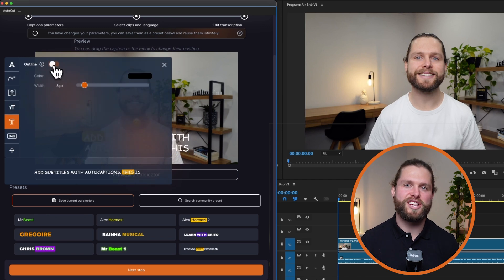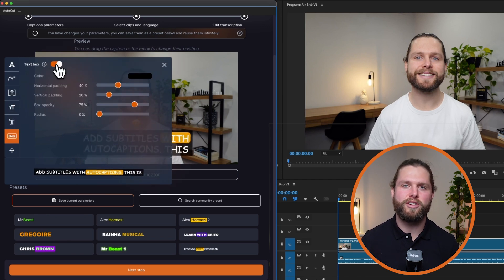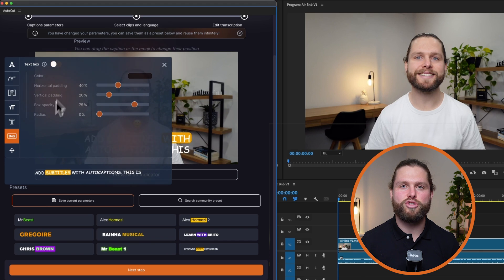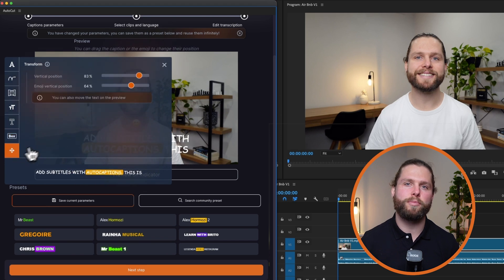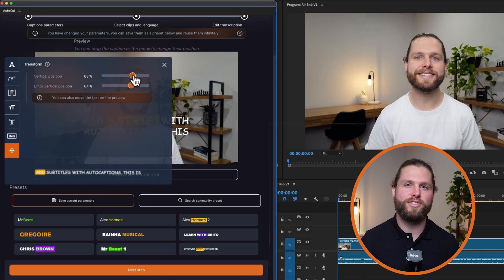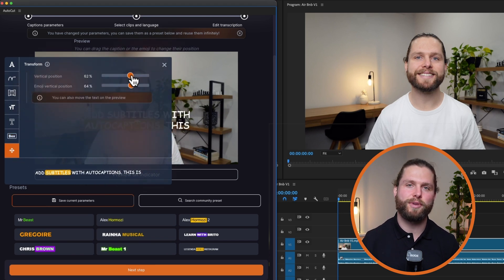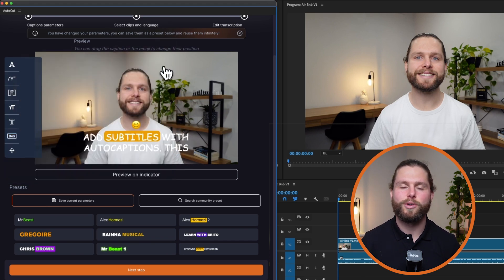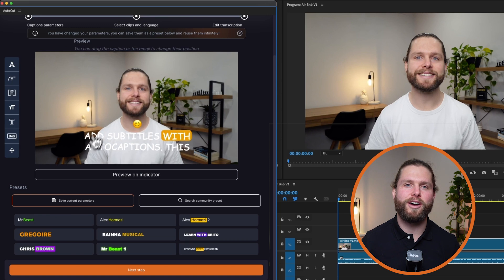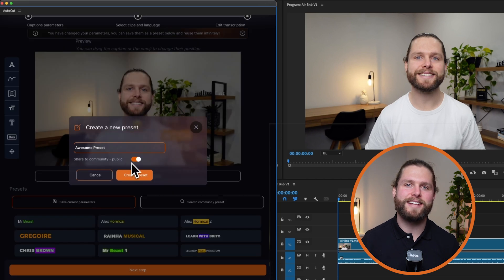You can also adjust the text outline and text box background, including padding and opacity. Lastly, you can transform the vertical position of the text and emojis by using the drag and drop in the preview. Once you're happy with your style, save it as a preset for future use.